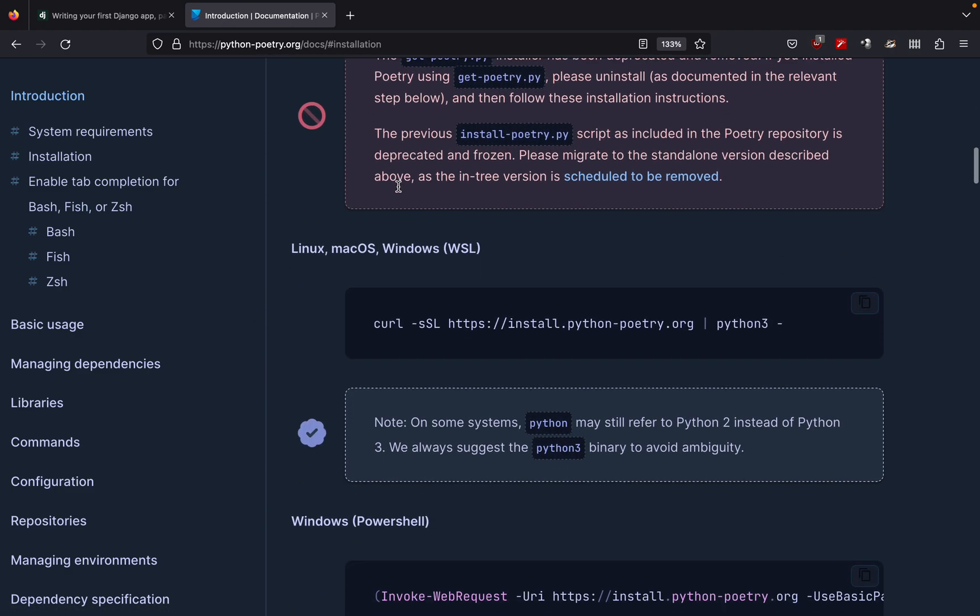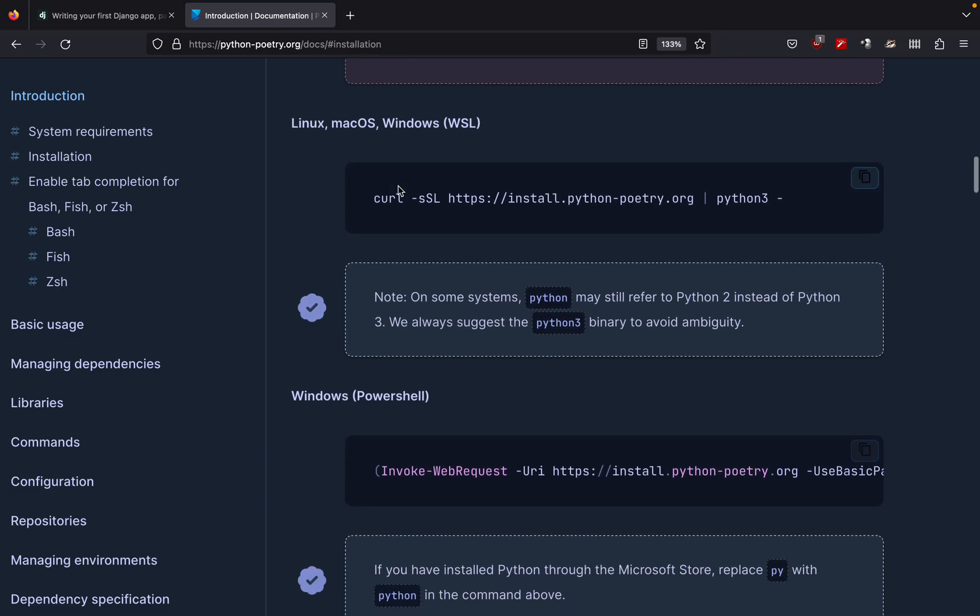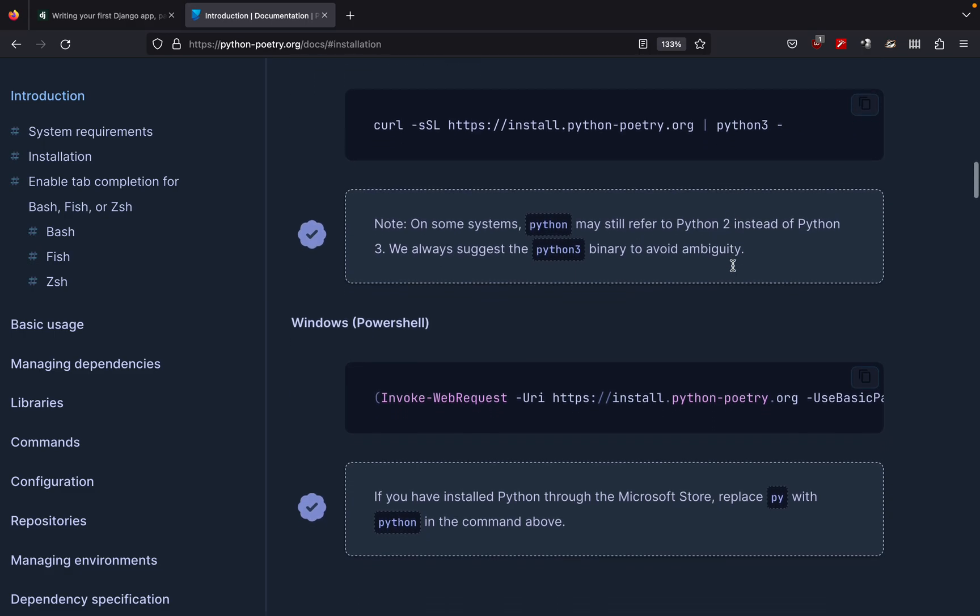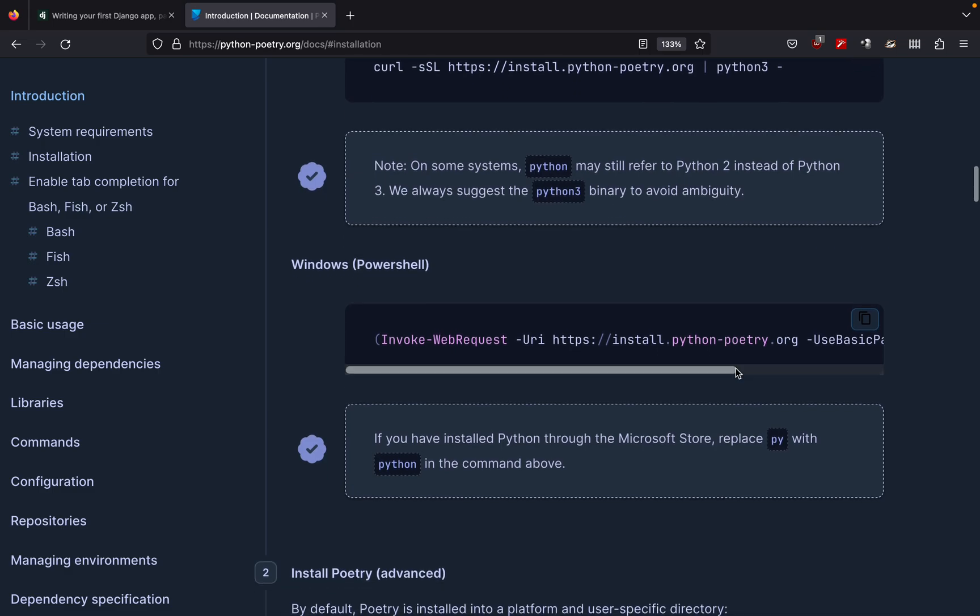Now just scroll to the bottom and here we can see that we have a couple of options. So if you are using Linux, macOS or Windows WSL then you can simply copy all of this. Or if you are using Windows PowerShell then you can copy this. And also they have a small note saying that if you have Python installed through the Microsoft store then just replace py with python.